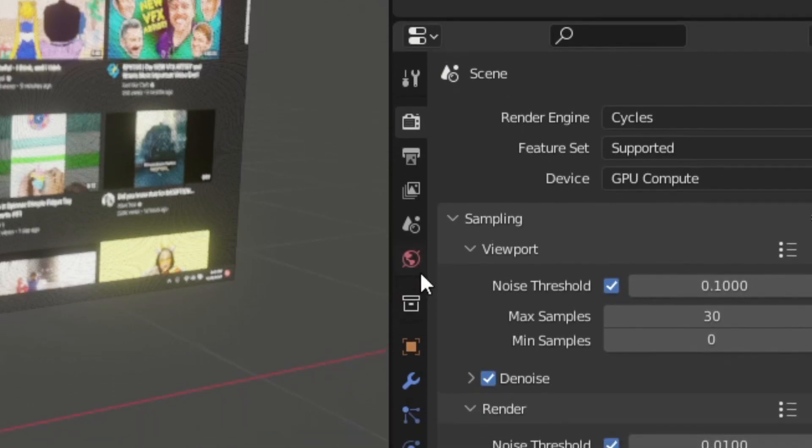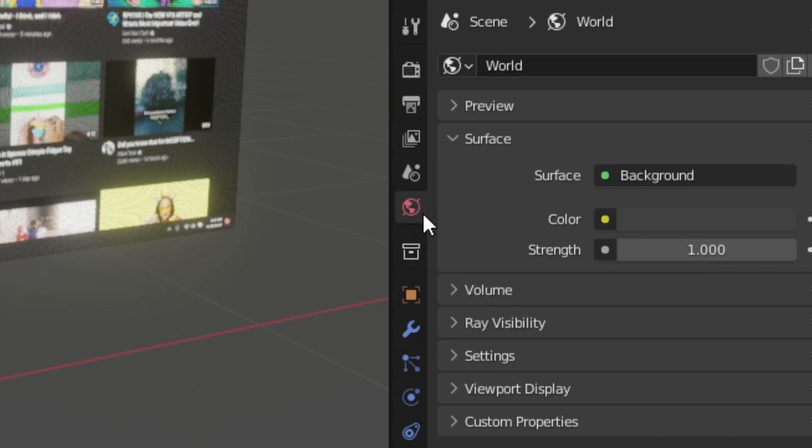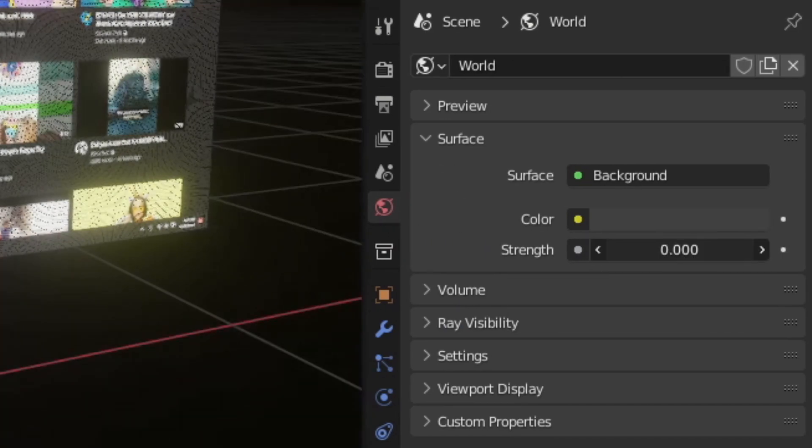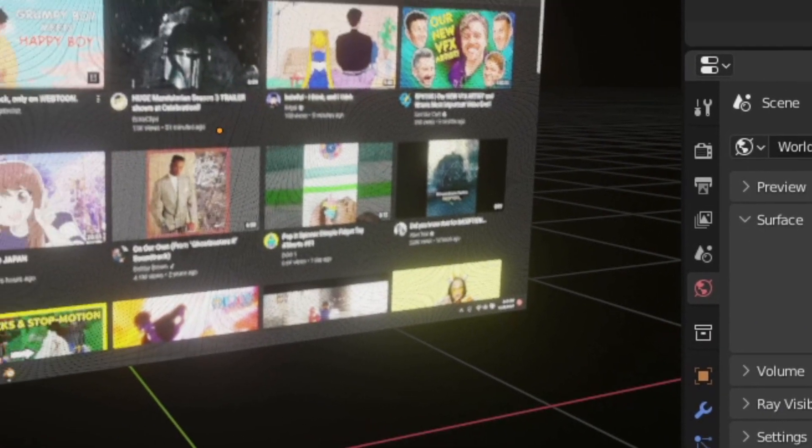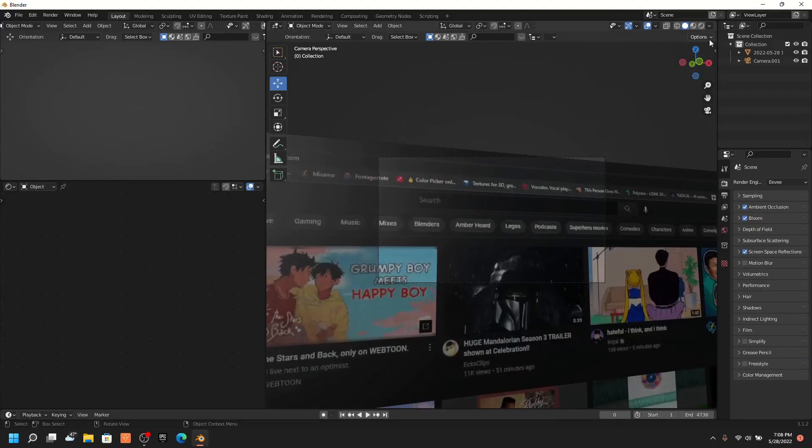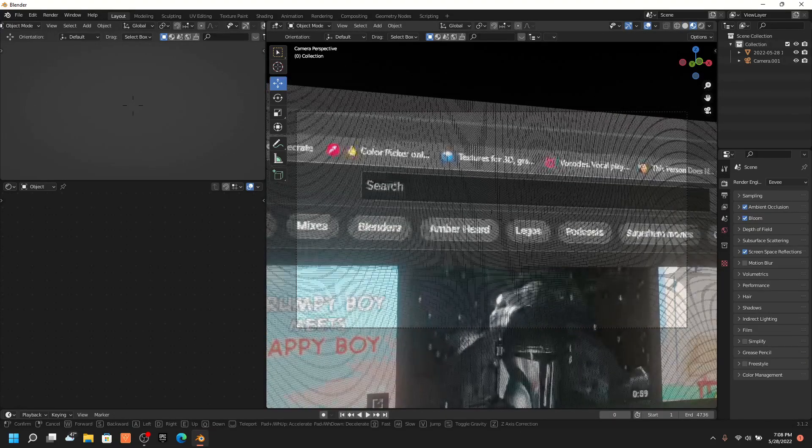And then go to your world properties and turn the strength to 0. Congratulations, you just made a screen. Now all you have to do is animate the camera.